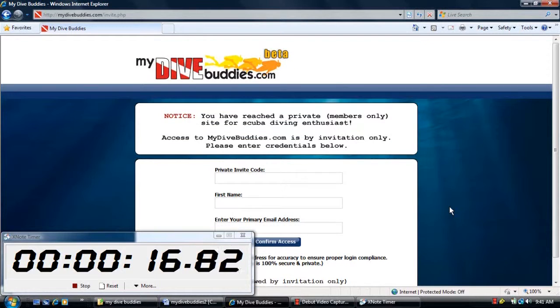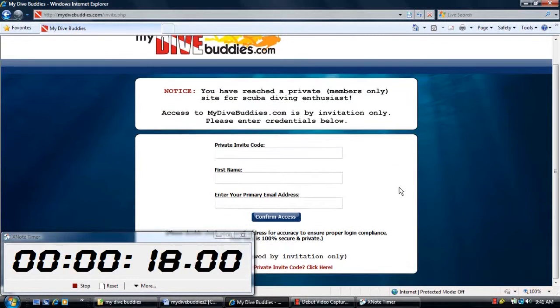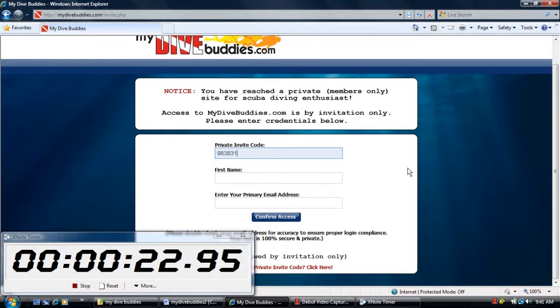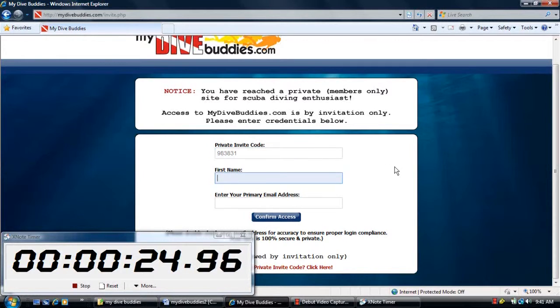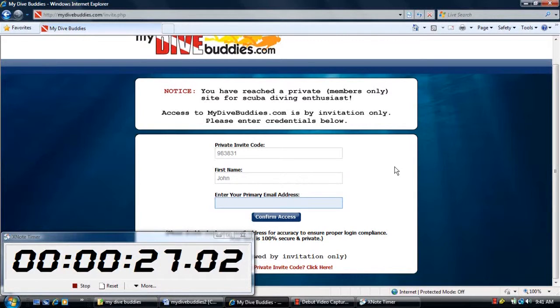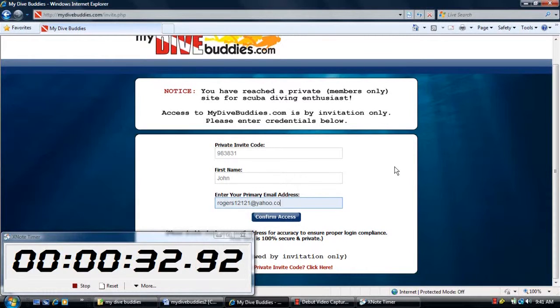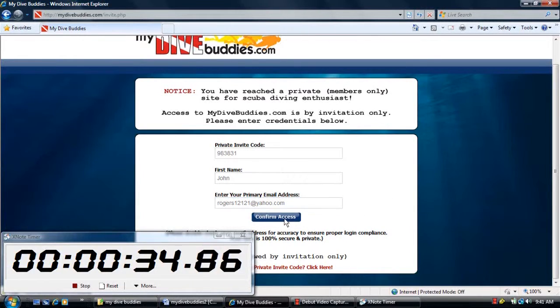Enter your private invite code 983831, enter your name and a valid email address. This is important because you're going to get a confirmation email sent to this address that you'll need to click.